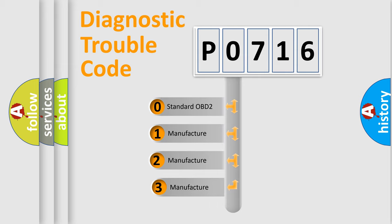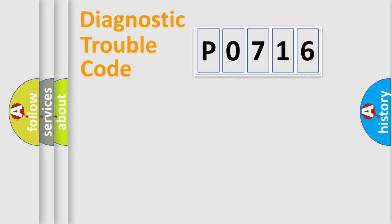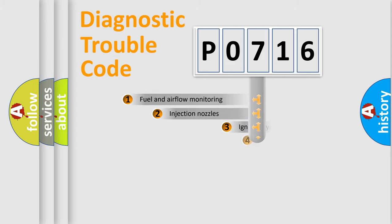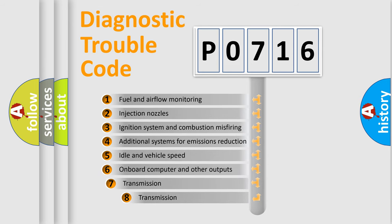If the second character is expressed as zero, it is a standardized error. In the case of numbers 1, 2, 3, it is a manufacturer-specific error. The third character specifies a subset of errors.